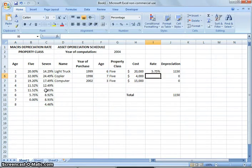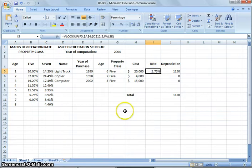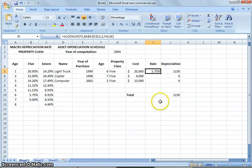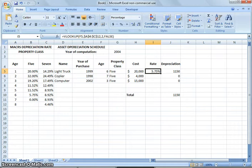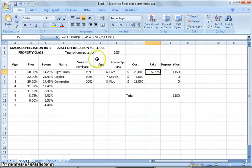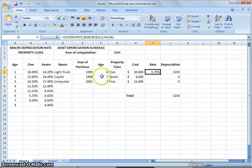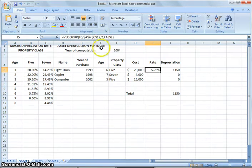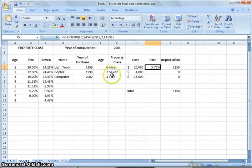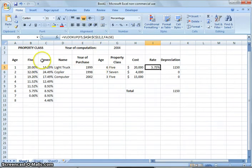And then, we're going to hit two, because we want the second column. And then we're going to put FALSE, because we want an exact match, and close quote. And that will give us the rate. That's just using the basic VLOOKUP function. But we're going to add a matching function.